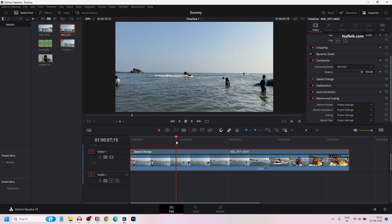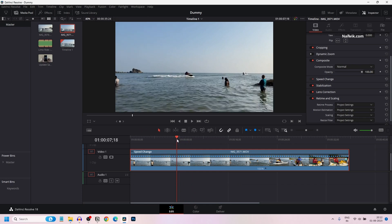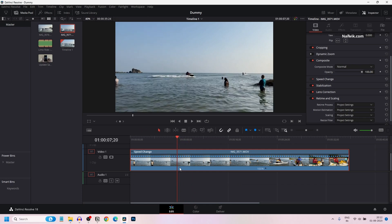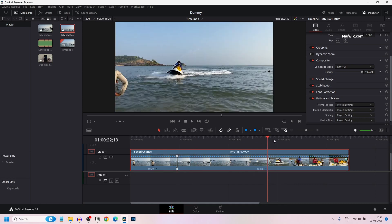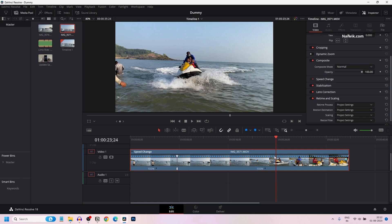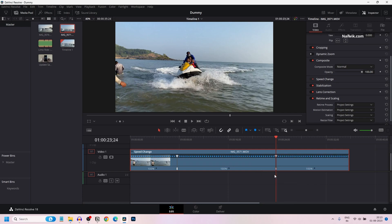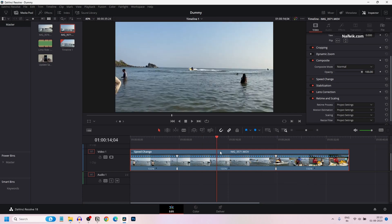To add the fast forward effect, place the playhead from where you want to add the fast forward effect. Select this dropdown box near 100% and select add speed point. After that, place the playhead where you want to add the second speed point. Click on this dropdown box and click on add speed point. Now you have added two speed points.